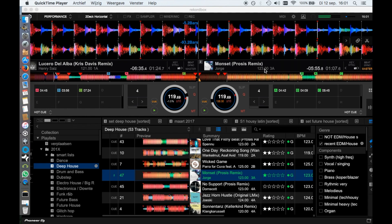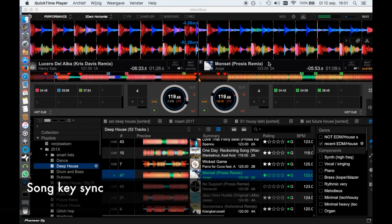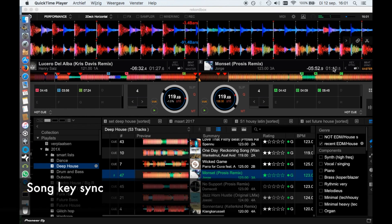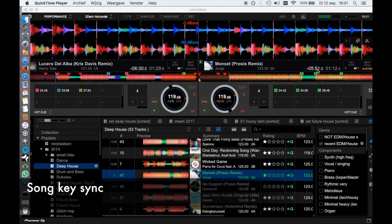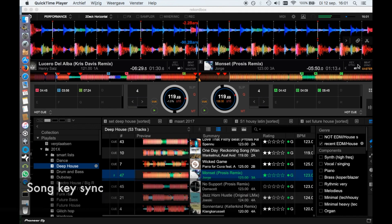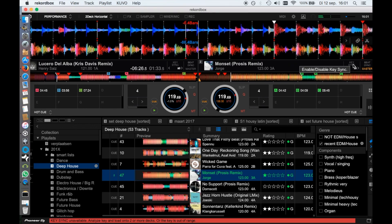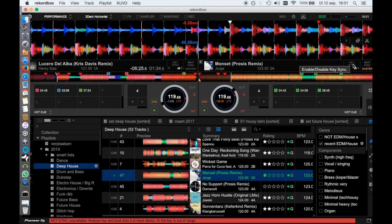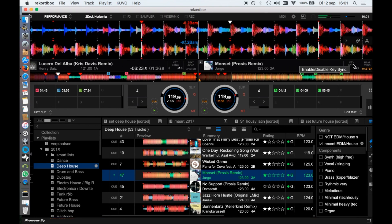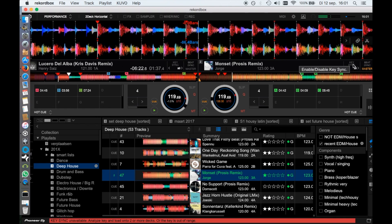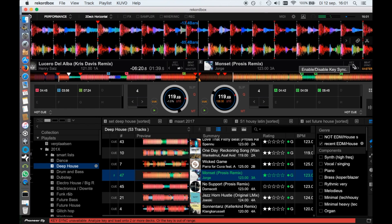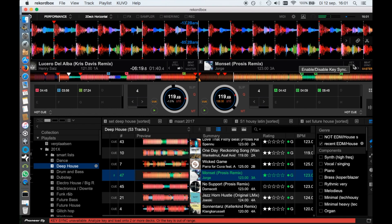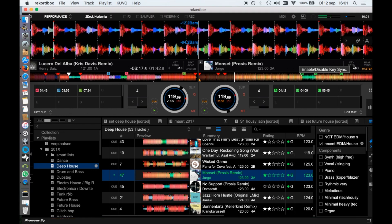Then the new key sync feature in Rekordbox DJ. Now you can match the key of another song by transposing. You can also transpose the song a few semitones manually. Really cool feature. This makes harmonic mixing even easier, also with songs that are not in the same key.